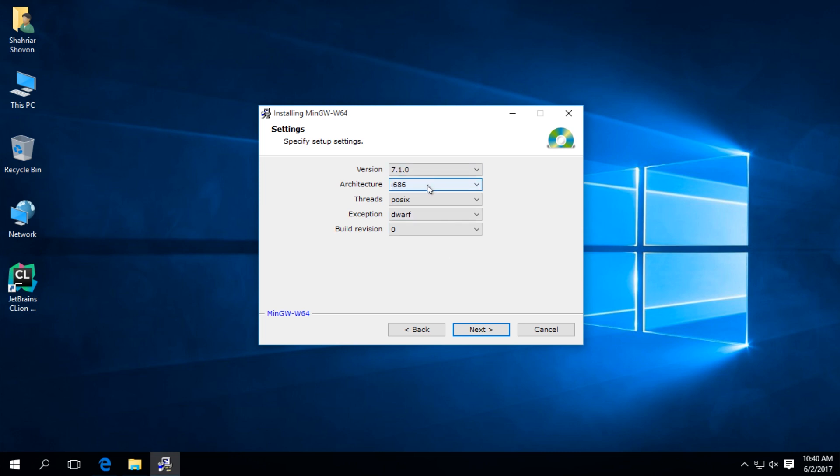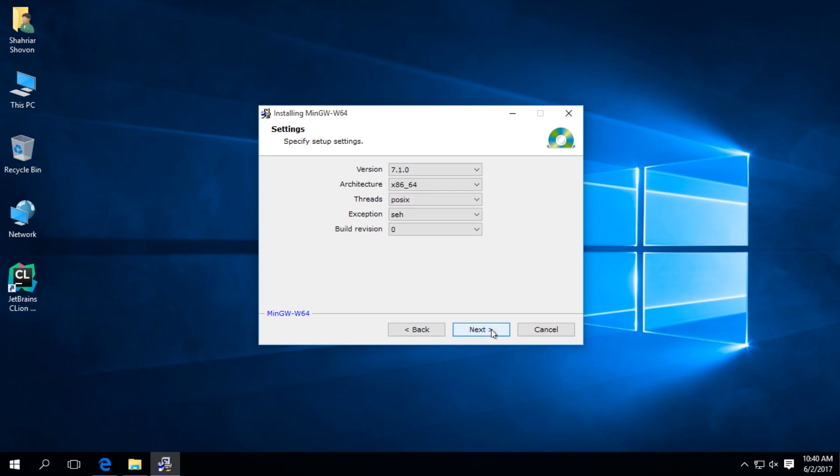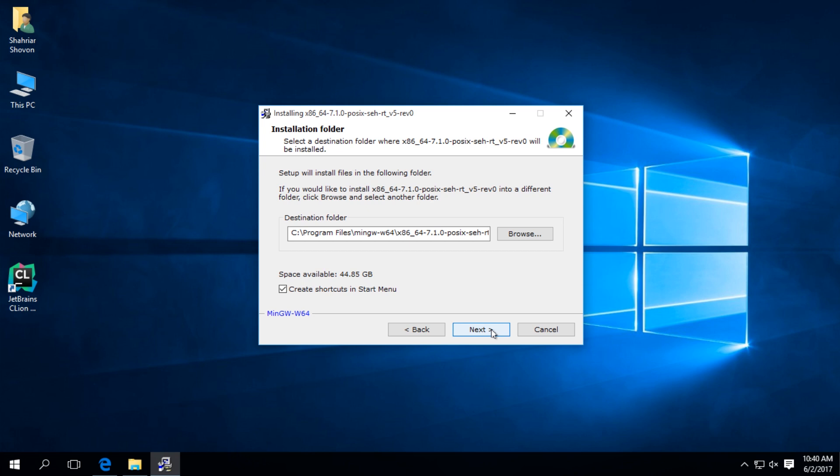Here, if you have a 32-bit computer, select i686. If you have 64-bit computer, select x8664. I have a 64-bit computer, so I'm selecting x8664 and leave the rest as it is and click on next.